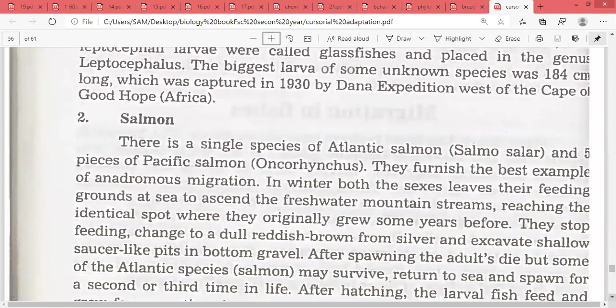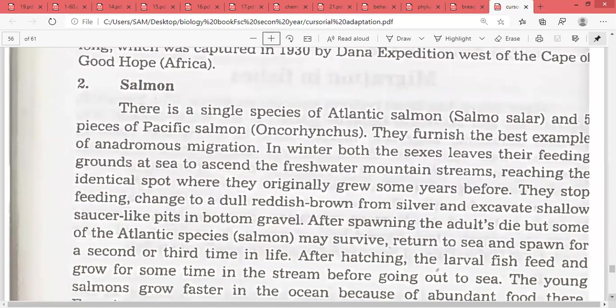Now we move to the salmon. There is a single species of Atlantic salmon, Salmo salar, and five species of Pacific salmon, Oncorhynchus. They furnish the best example of anadromous migration.